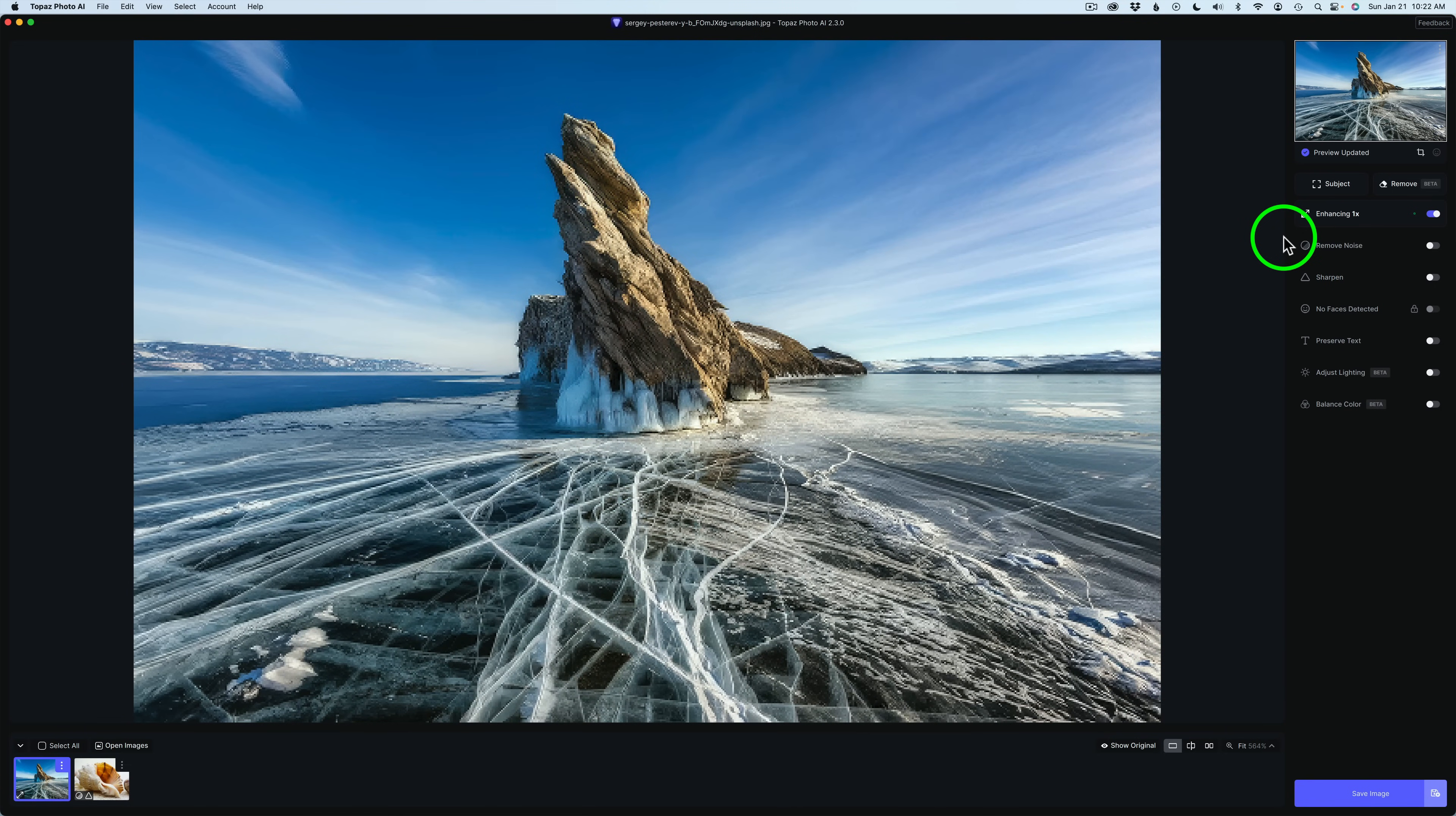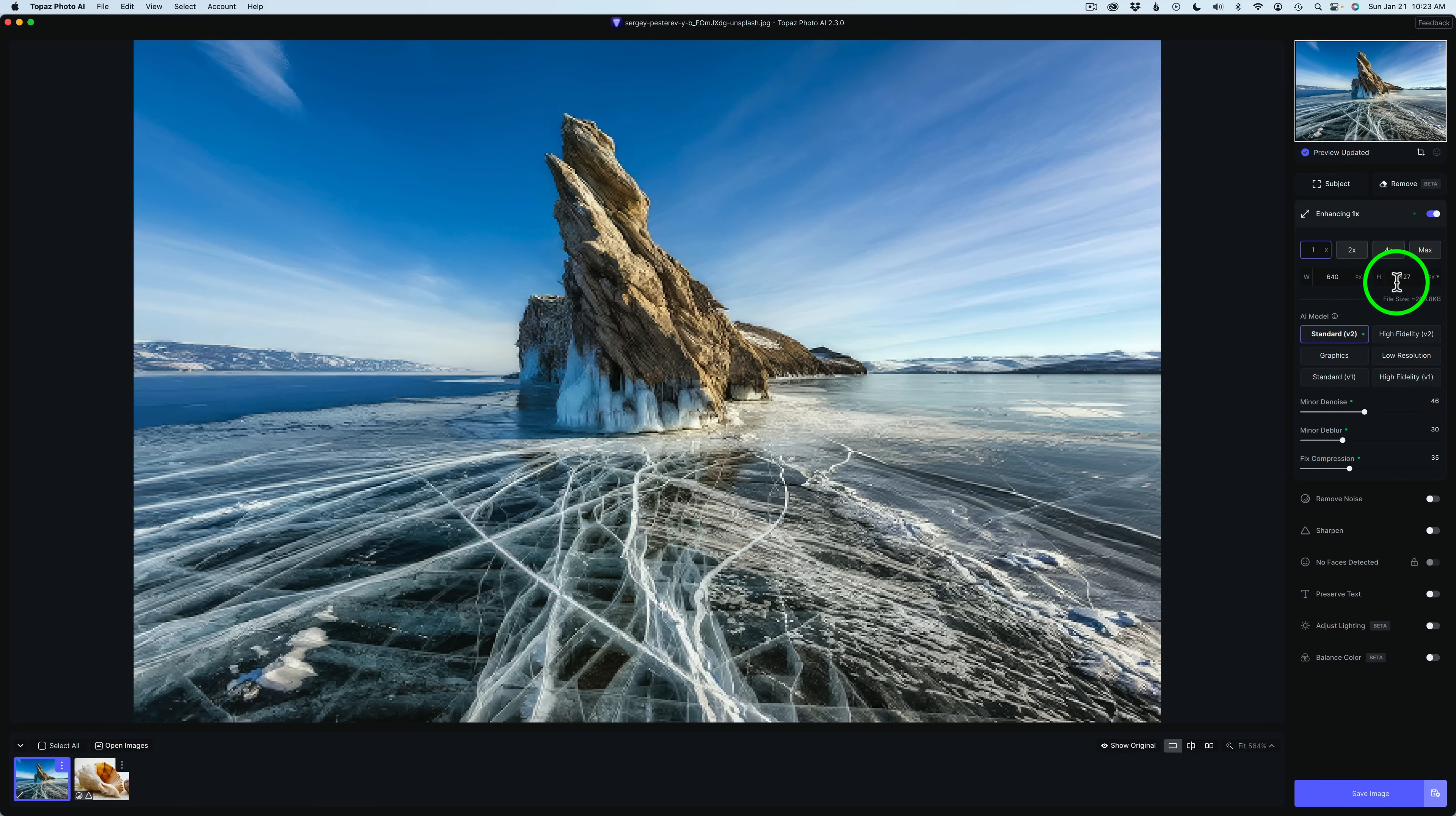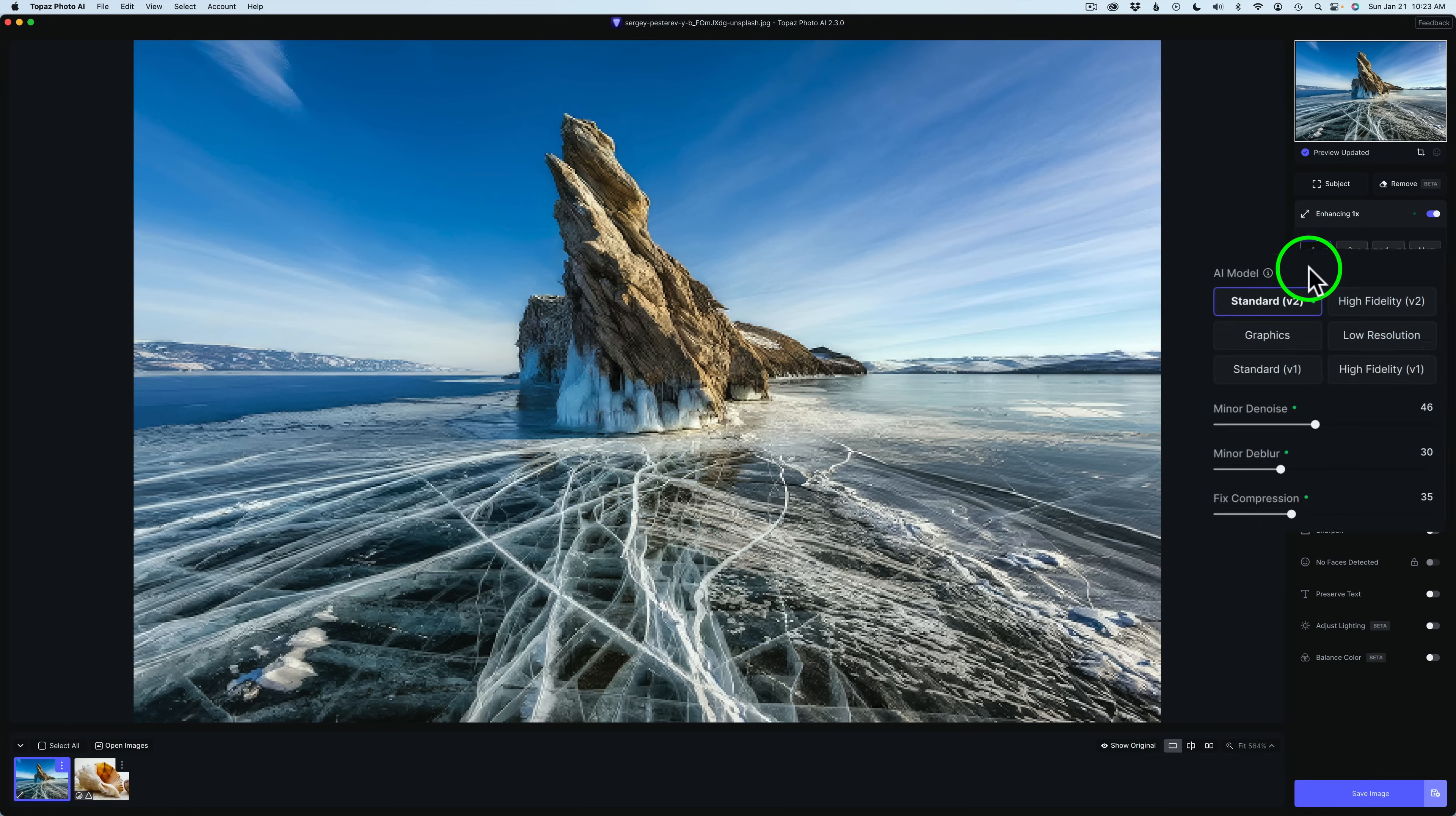Let me start out by showing you the two new AI models in the upscaling group. This is the upscaling group right here. So let me click this. Right now, this is a very small image. This is a JPEG image. It's only 640 pixels by 427 pixels. I just wanted to point that out.